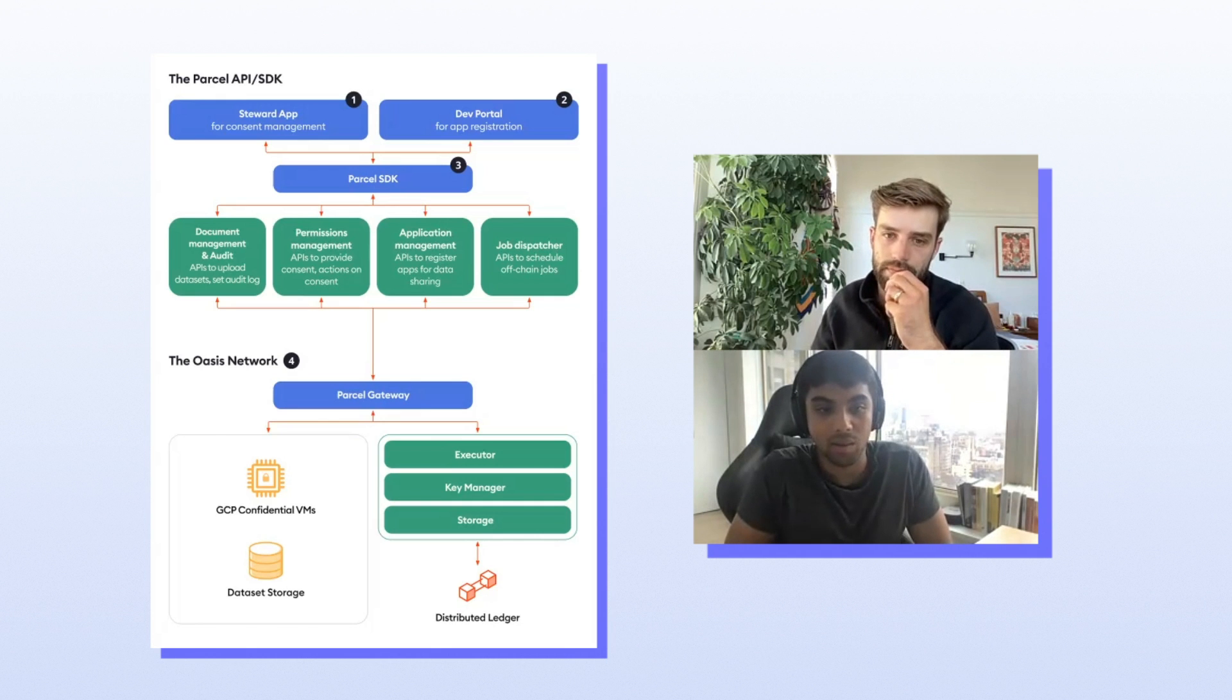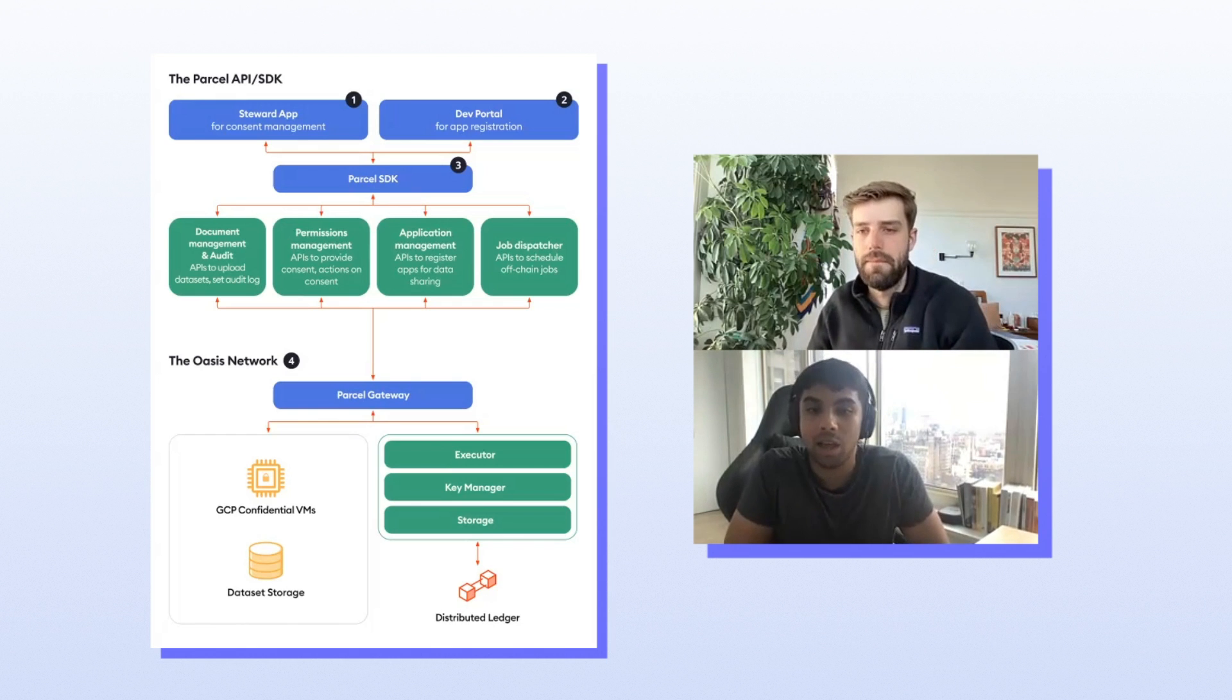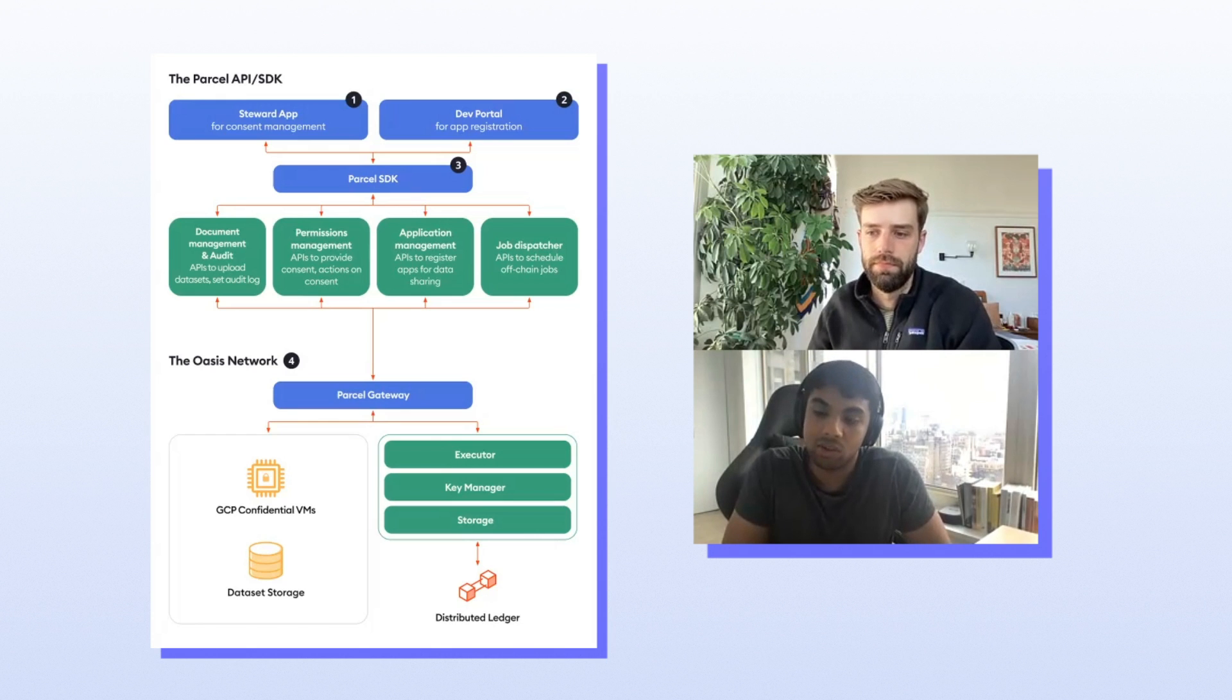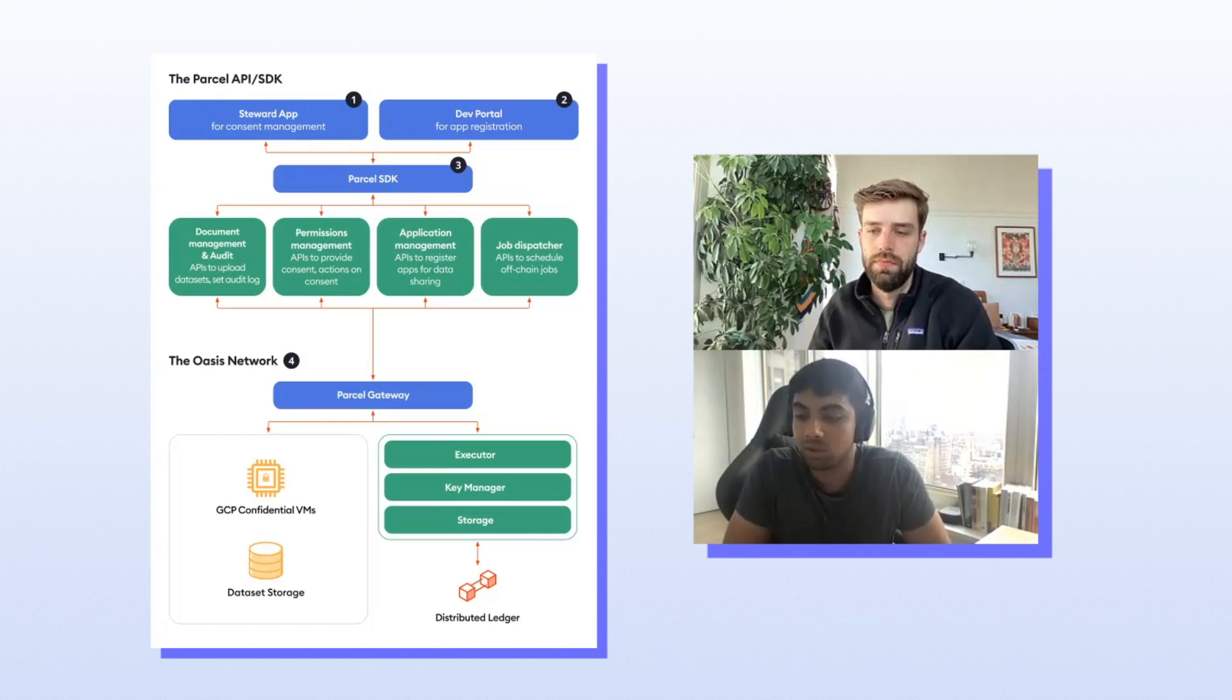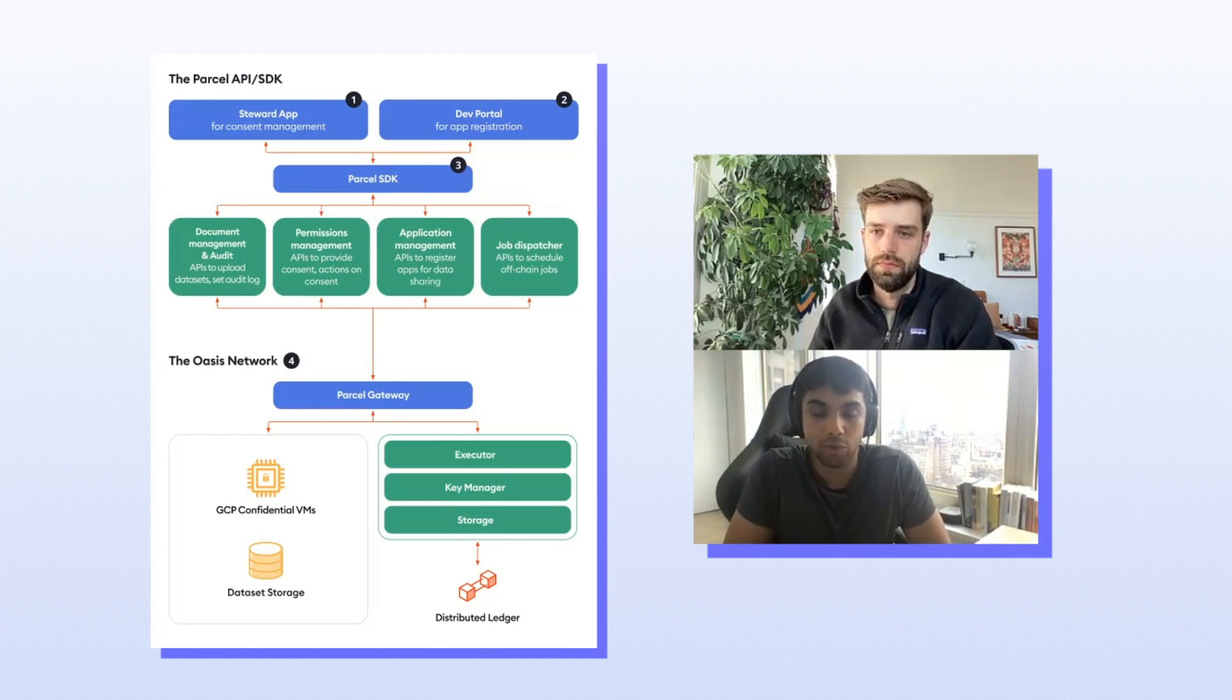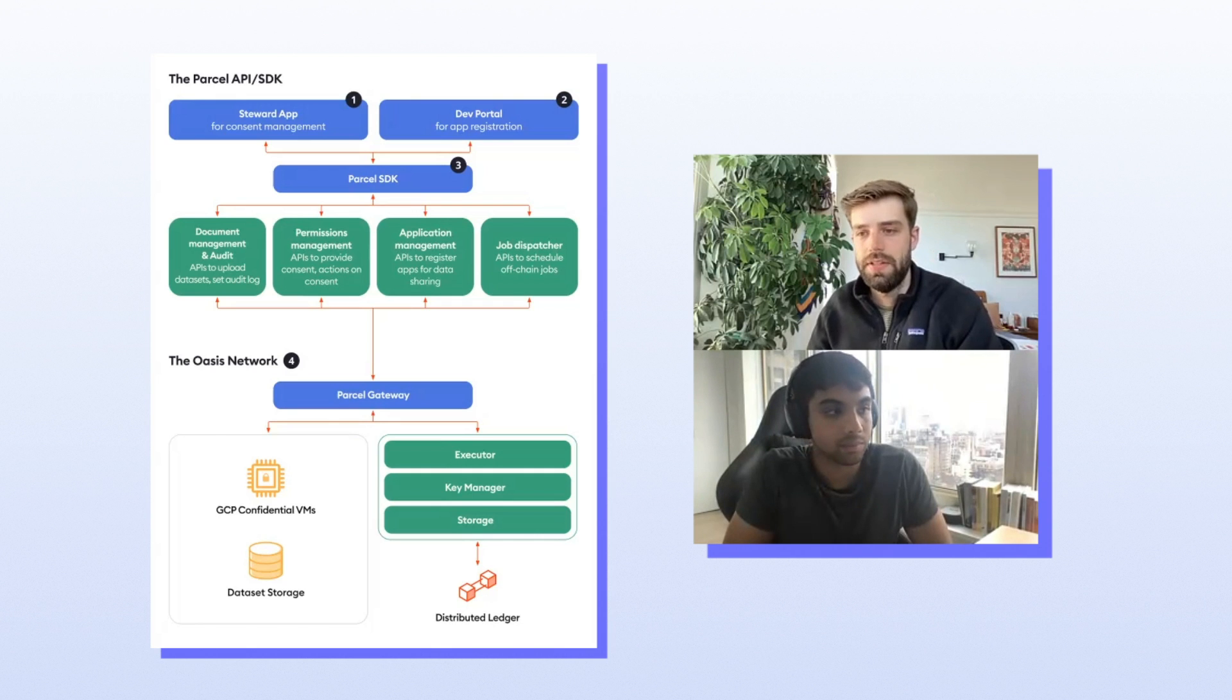So talking through all of this, at no point was I, as the credit scoring agency, ever given access to download the end user's credit score, their social security number, their income, or any other sensitive data. And I was still able to provide value to them by giving them the credit score that they wanted.